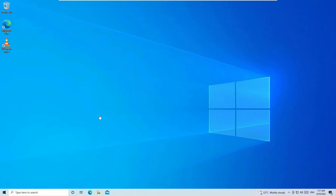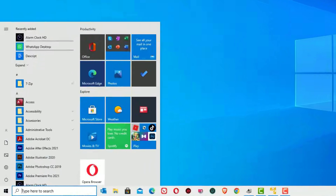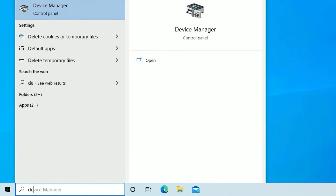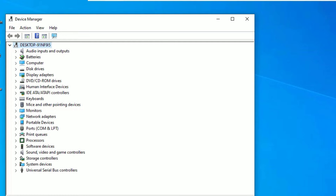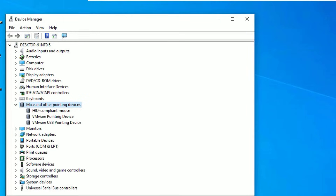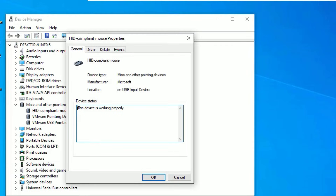Once restarted, check whether your mouse or touchpad is working. If it is not working, go to the Windows search bar by hitting the Windows icon, type 'Device Manager,' and press Enter to open. Use the Tab key to select the list, use the down arrow key to go to 'Mice and other pointing devices,' then hit the right arrow key to expand. Select the mouse or touchpad installed on your system and hit Enter to open.